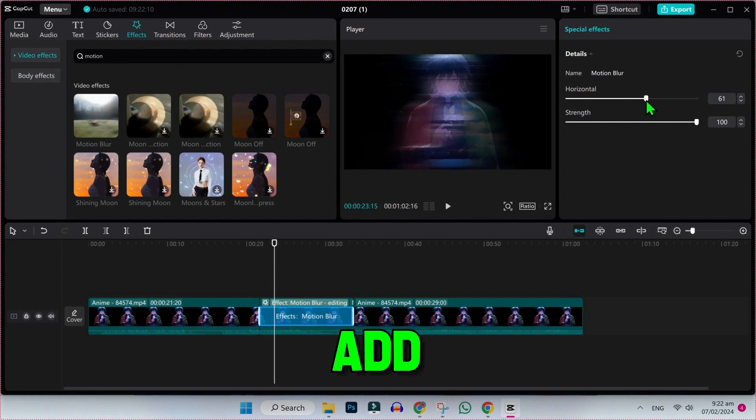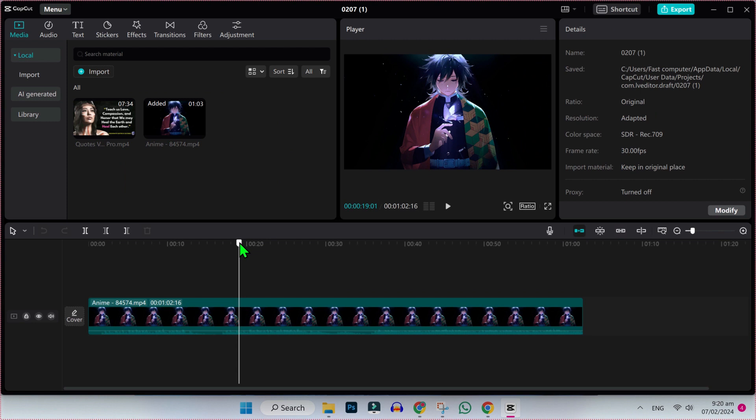In this show, we will see how I can add motion blur on CapCut PC in just a few easy steps. So let's dive in.